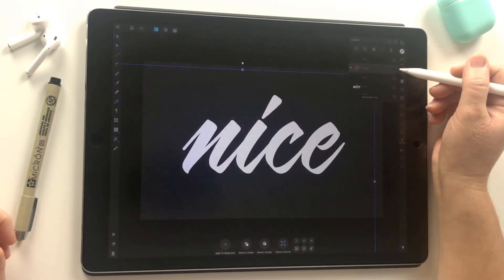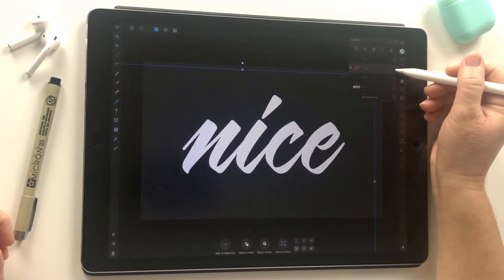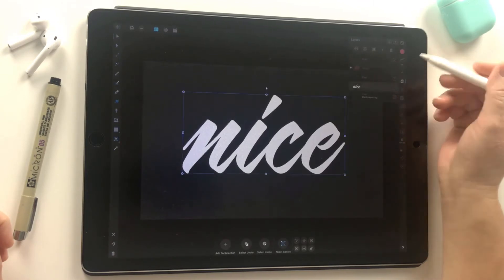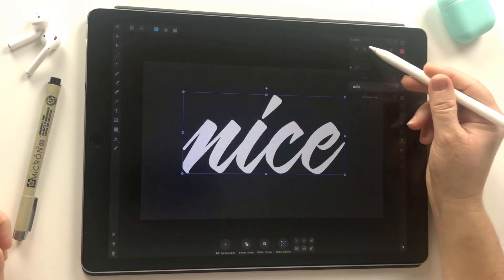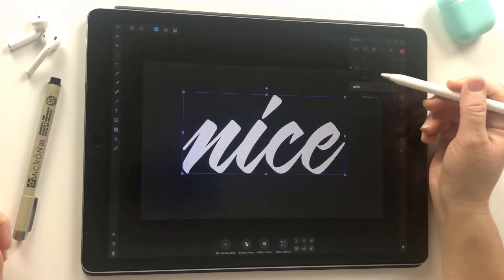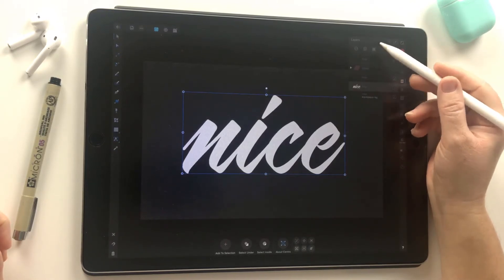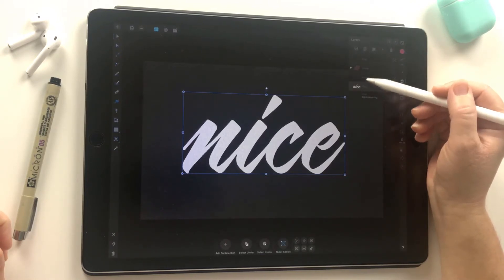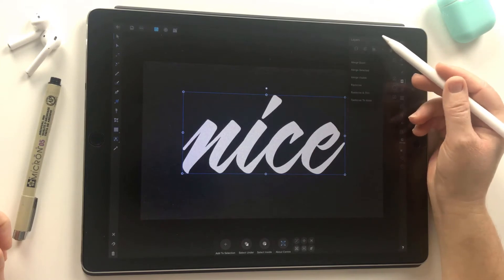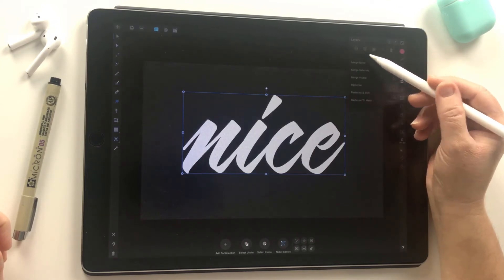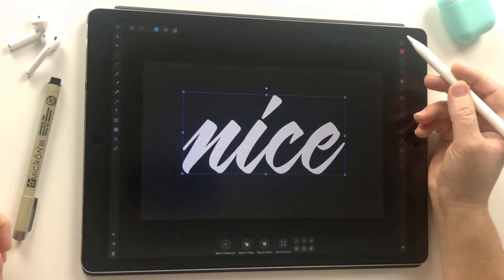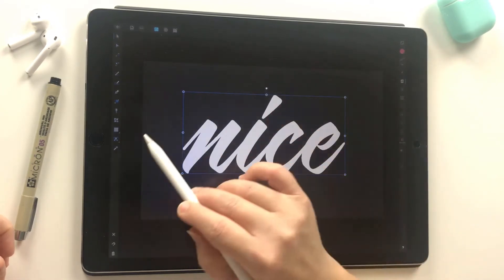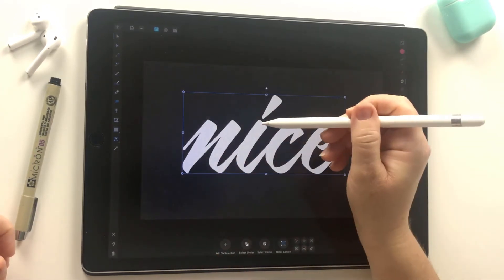I'm just going to turn off the visibility so I can see the text again — you just tap on the little tick box to the right of the thumbnail. Now I'm going to come back to my text — just make sure you've rasterized your text. To do that you just need to tap on the stacked page icon, the second one from the left, and then there's rasterize right there. We needed to rasterize so that we can select it.